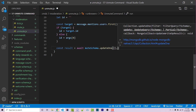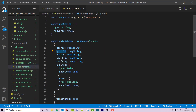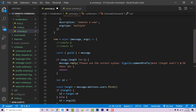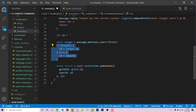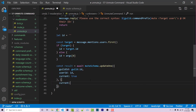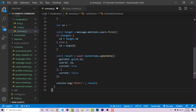updateOne takes in two objects. The first is the filter to find the document — we provide guildId set to guild.id, userId set to ID, and current set to true. The second object is what we want to update — we simply set current to false. I'll also add a console.log of result to see what's returned. So I'm going to save this and start the bot with node index.js.